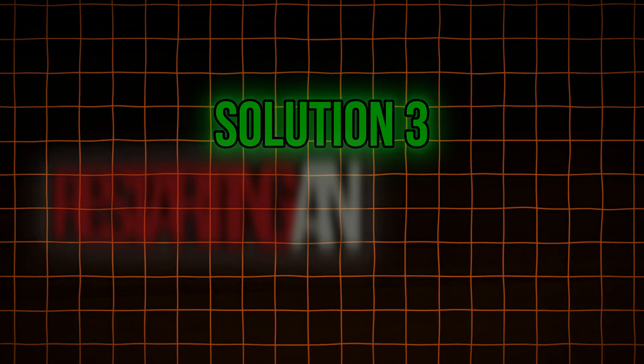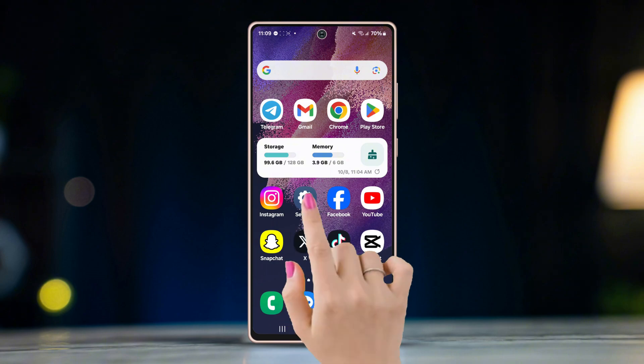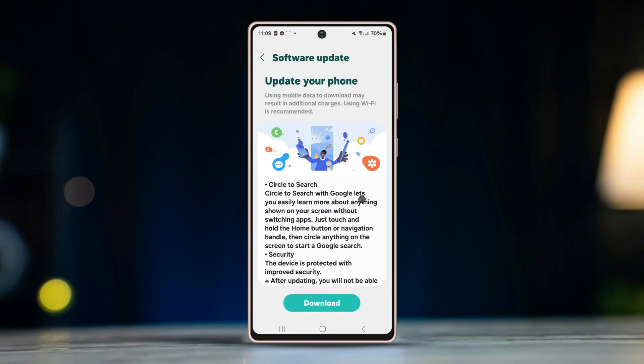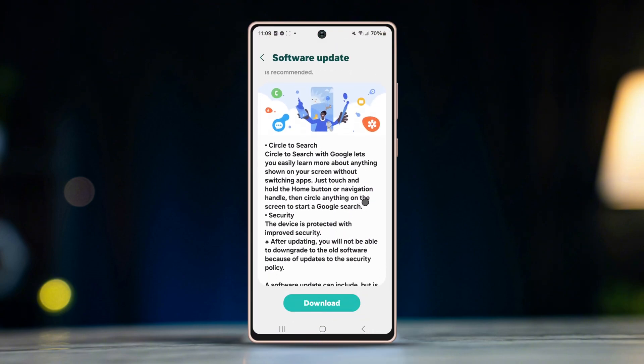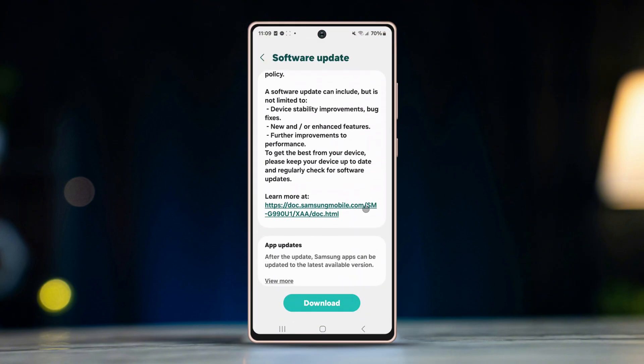Solution 3: Restarting and updating the device. Check if there are any software updates available. Install the update and restart your phone.